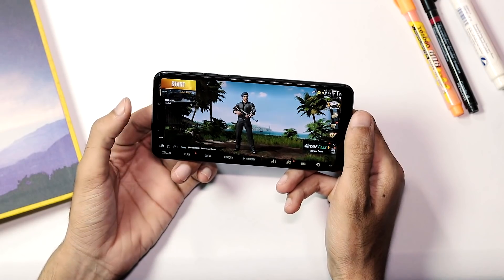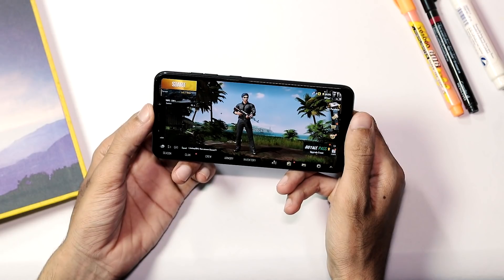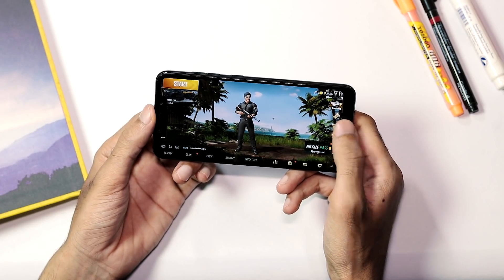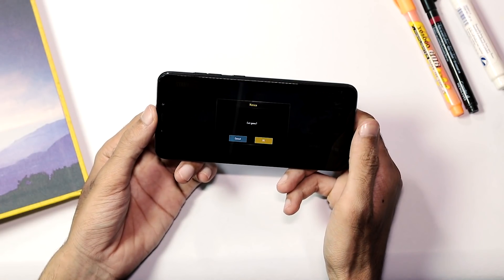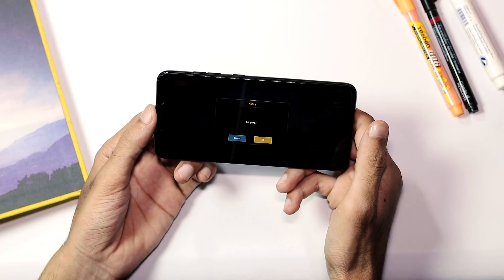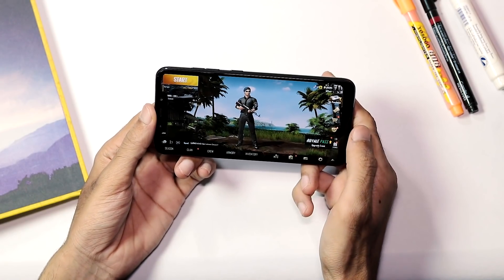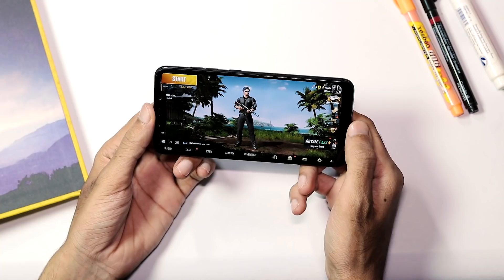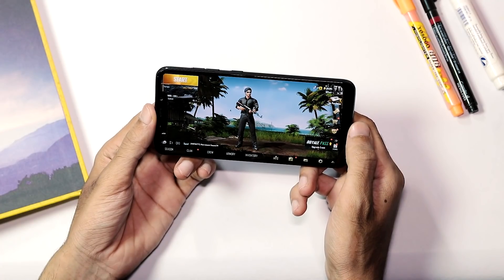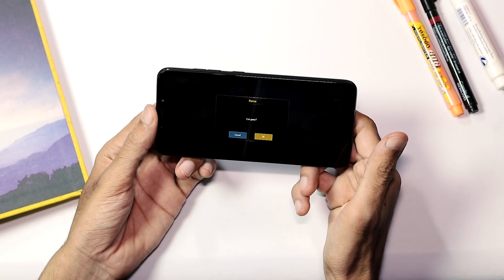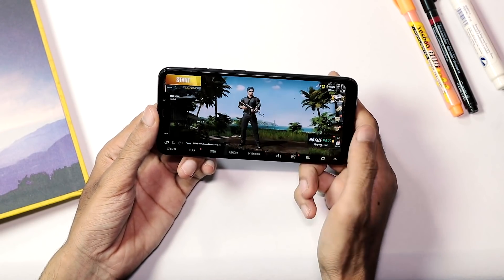Also, with full screen gestures enabled, you cannot go back to the home screen or the Recents menu while playing this game, so you cannot minimize the game — every time you want to do that, you need to exit the game entirely. But with the on-screen navigation bar enabled, there is no such problem. As you can see, I can minimize the game and get back to it without any issue.